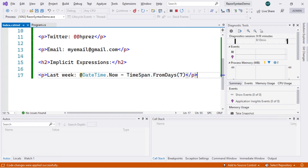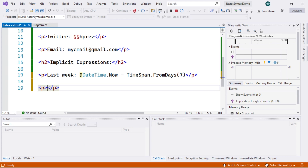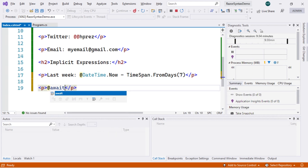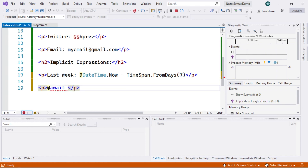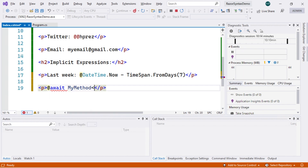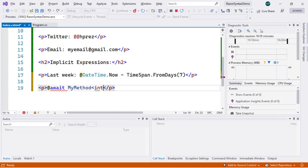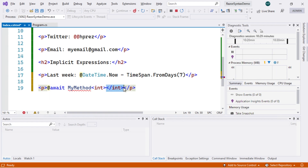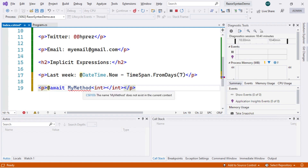An exception where spaces are valid is when using await — for example, @await SomeAsyncMethod() is valid. However, another rule applies to generics. If we try to use a method with a generic type such as @MyMethod<int>(), the compiler misinterprets the angle brackets as an HTML tag and auto-completes a closing tag, which is incorrect. We need to be careful of this, and we will see how to resolve it later.